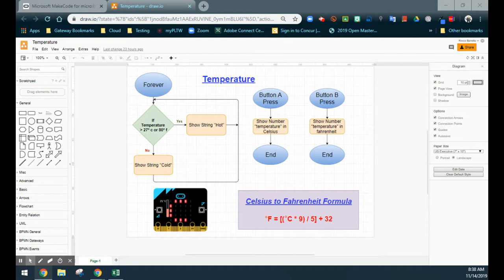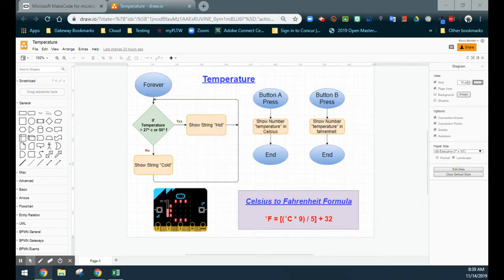By pressing the A button, we'll see what the temperature is in Celsius, and by pressing the B button, we'll be able to see it in Fahrenheit. The conversion formula is: Fahrenheit equals Celsius times nine, that result is divided by five, and then we add 32. That will convert our Celsius to Fahrenheit.